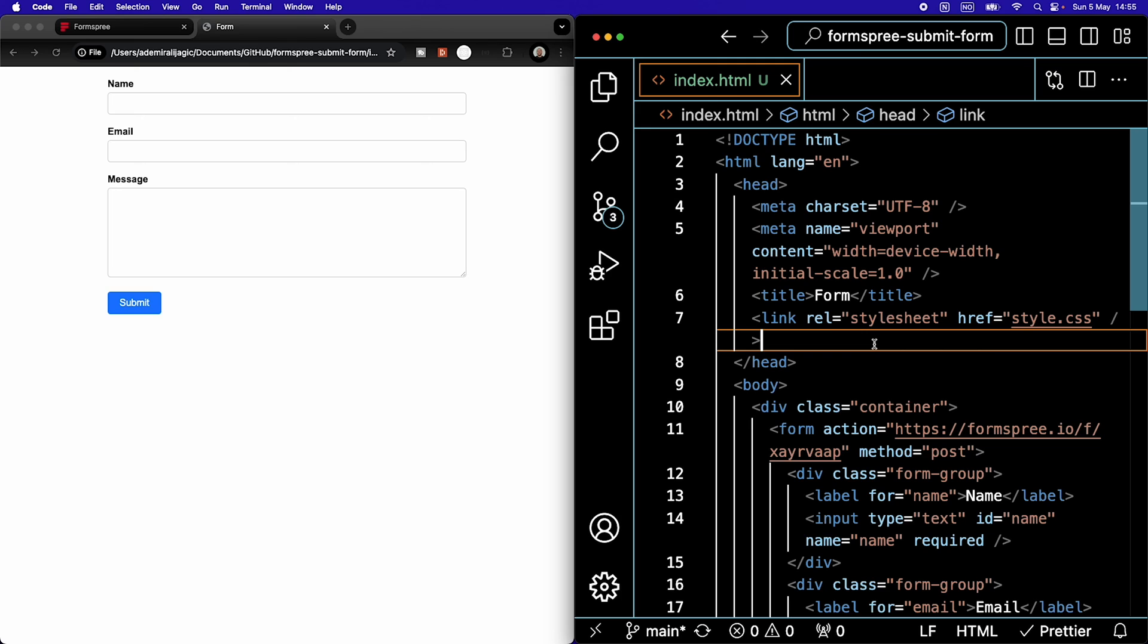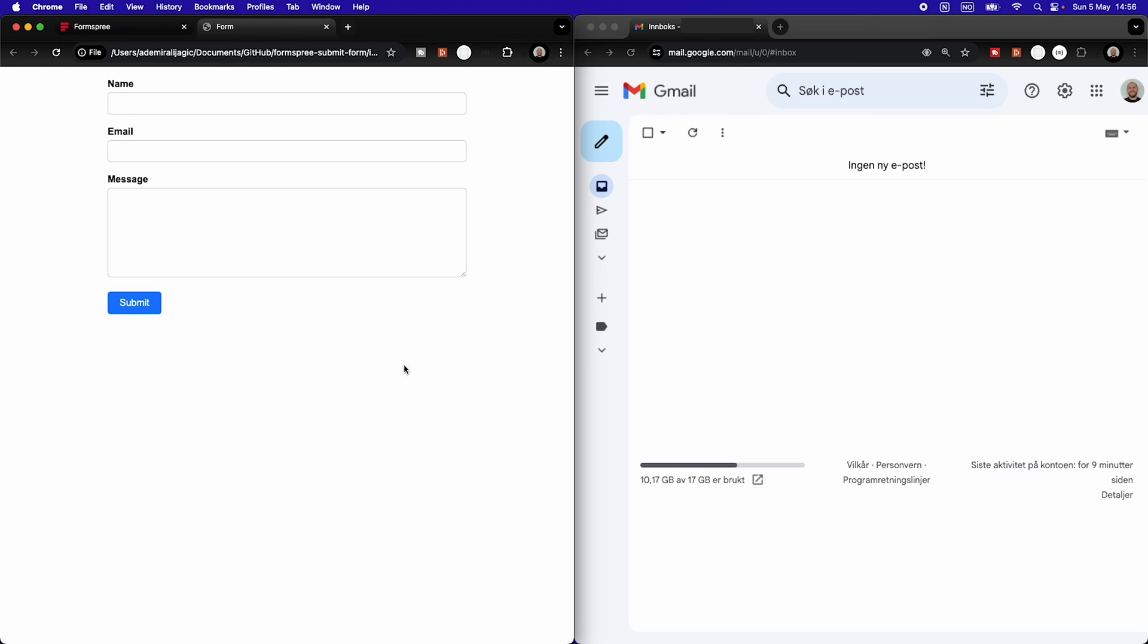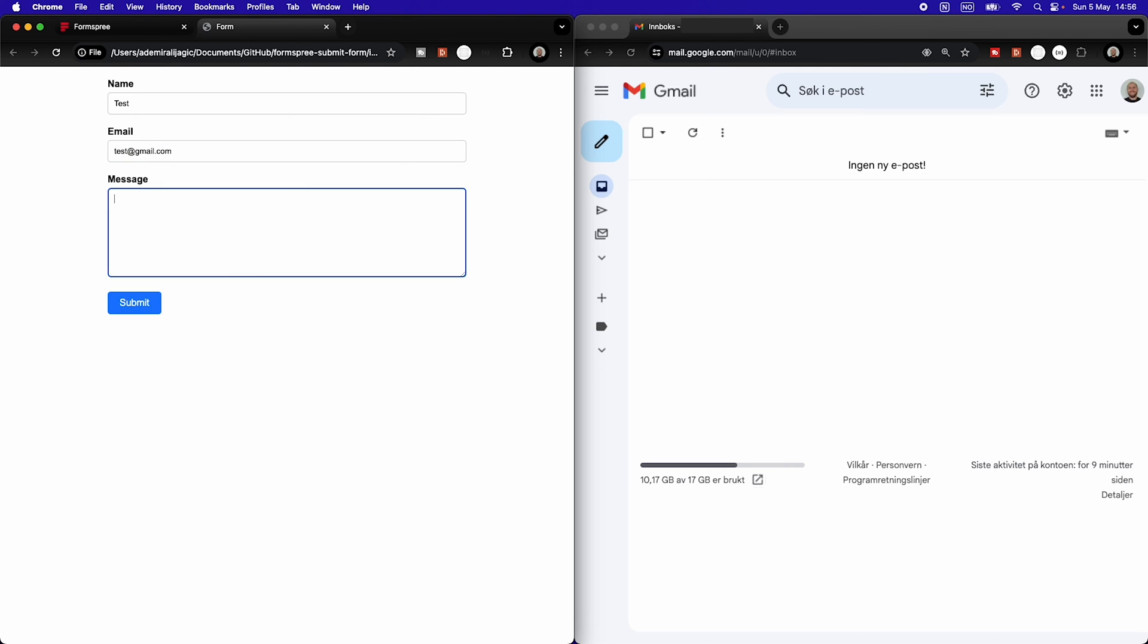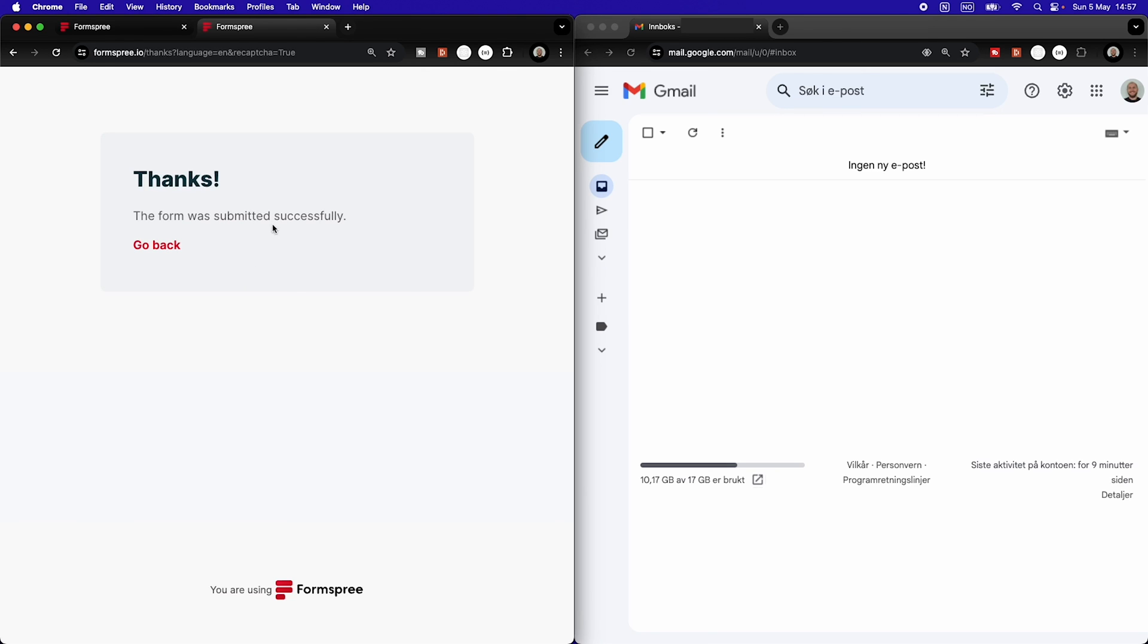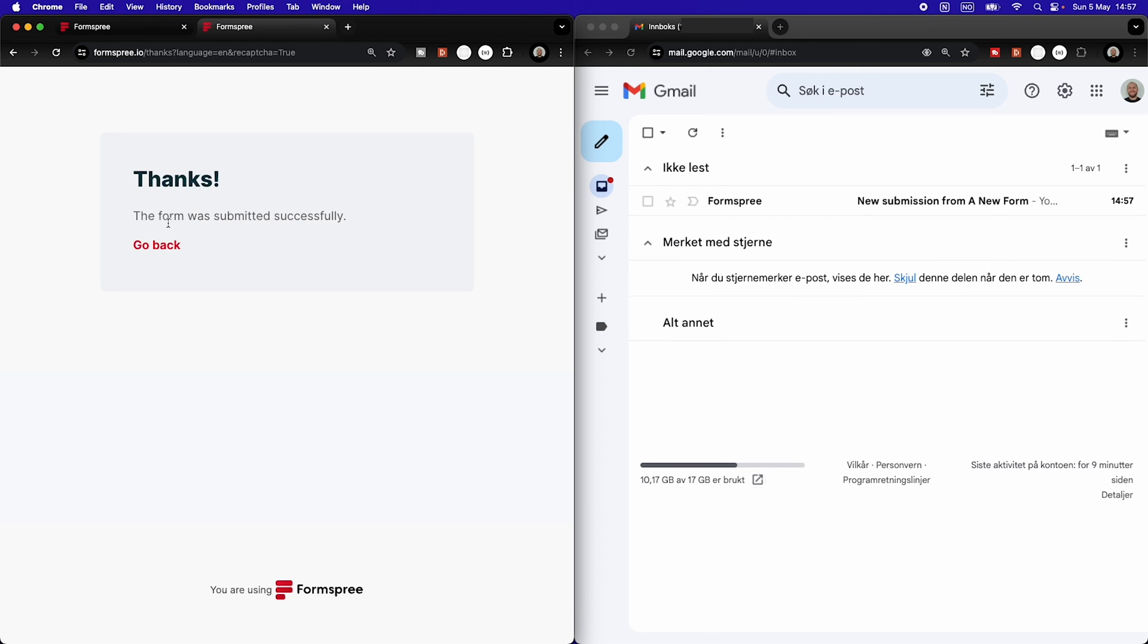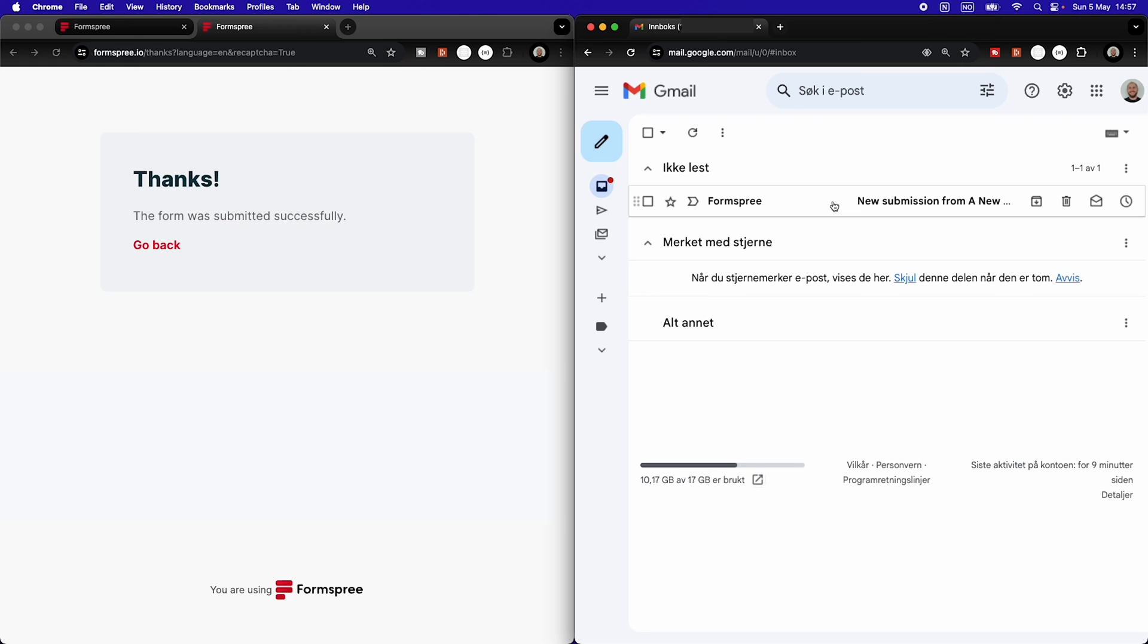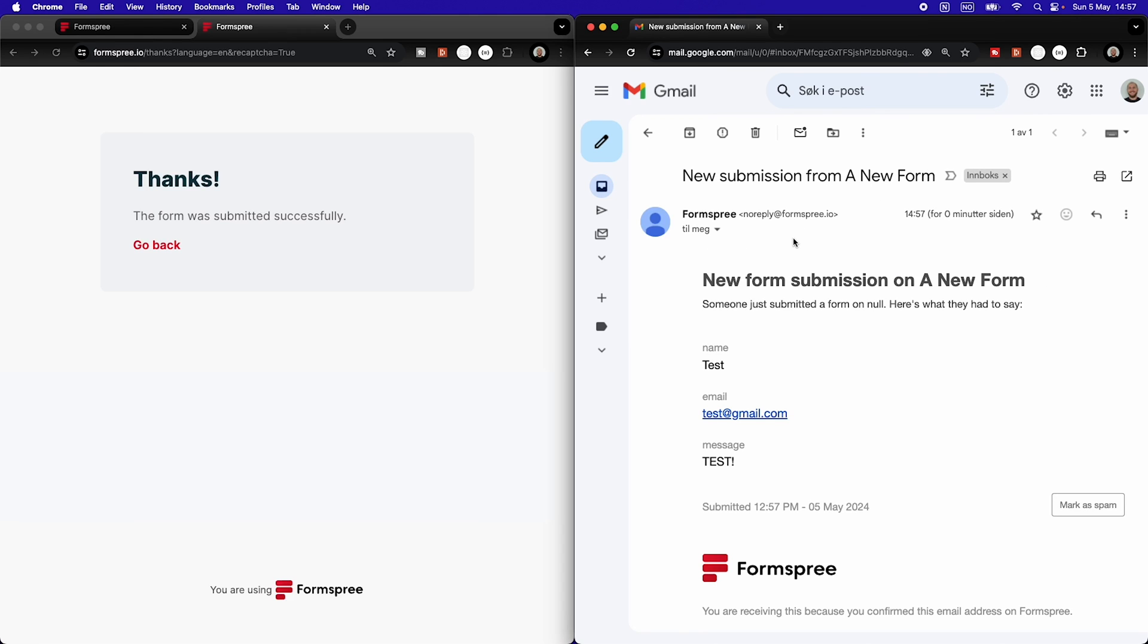Oh, so here is my local HTML. Let's just write test, test at gmail.com and test exclamation mark. And I hit submit. I'm going to get the CAPTCHA here. I am not a robot. Thanks. And a second later, we see that I have received an email through FormSpree. And that is the easiest way to get an email from your HTML form.